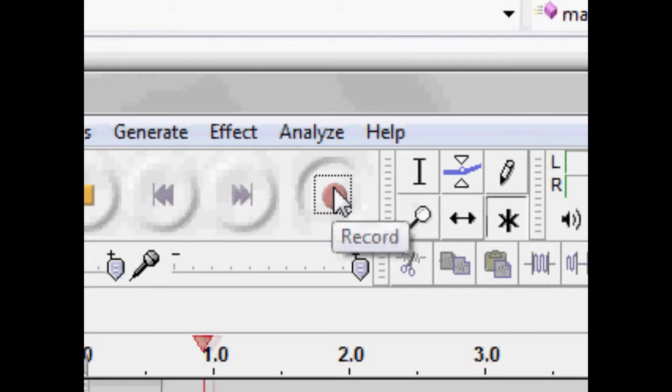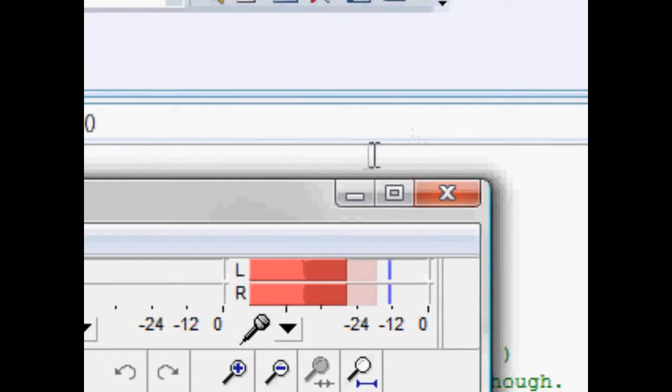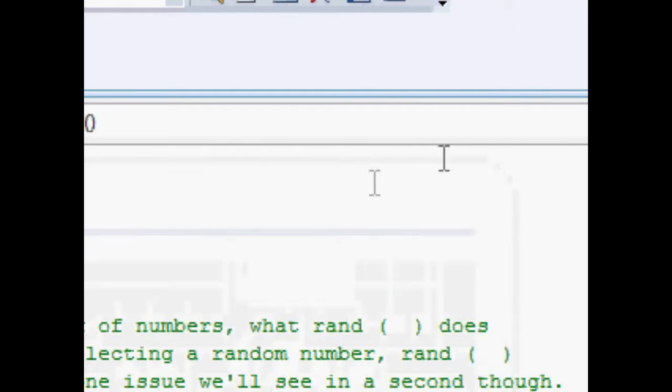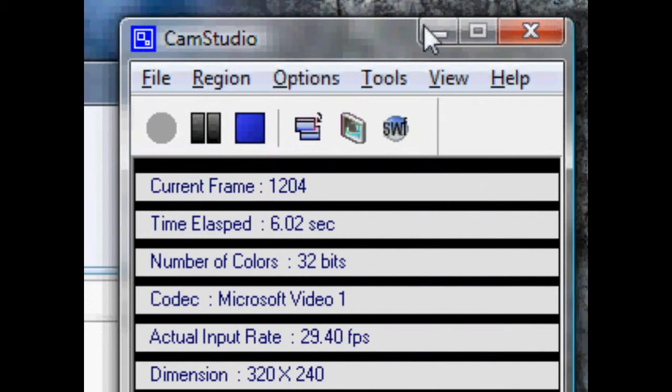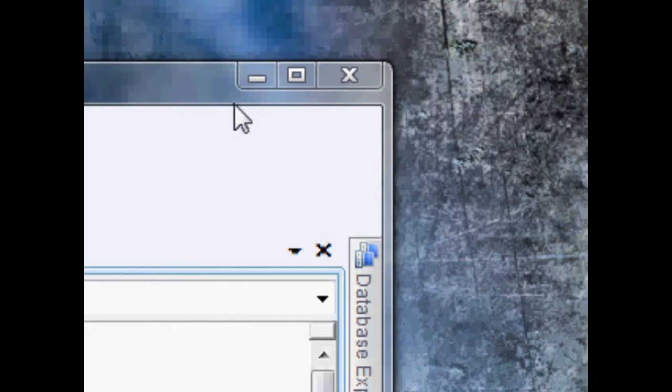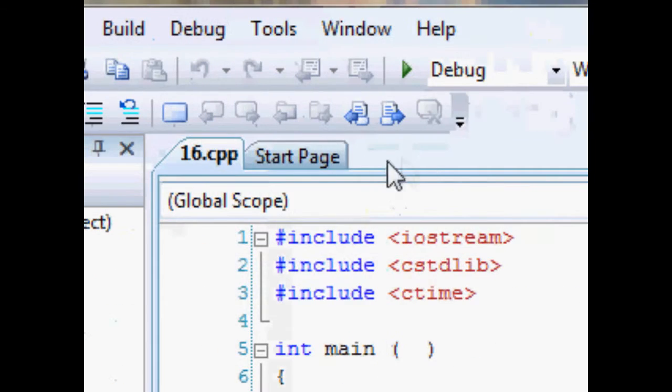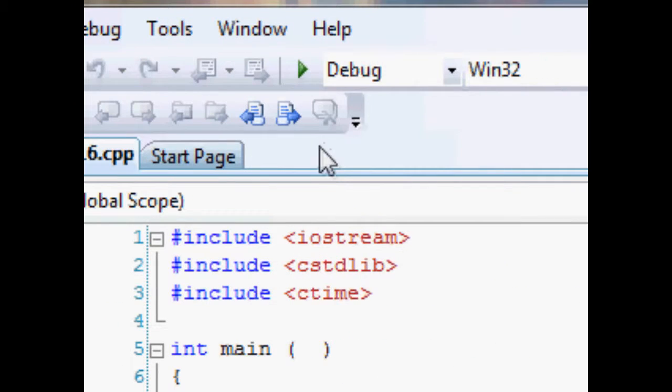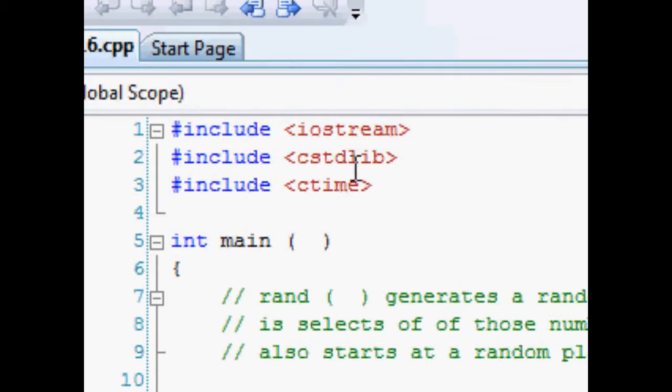Hey guys, it's a bit and welcome to C++ tutorial number 16. Today we're going to be looking at generating random numbers. You need two more libraries than usual: you need the iostream of course, and here's one of the two new libraries, cstdlib and ctime.